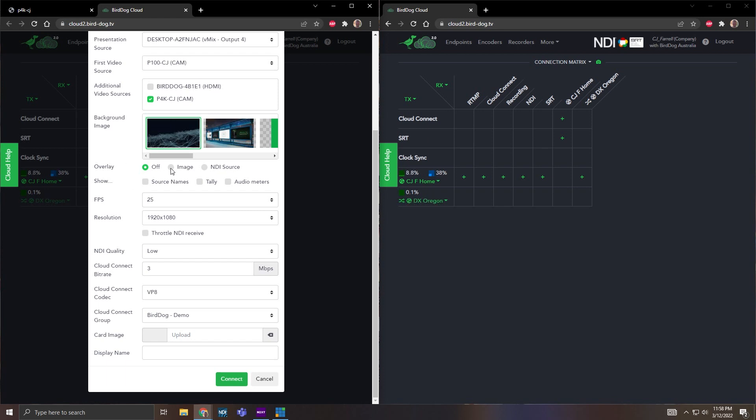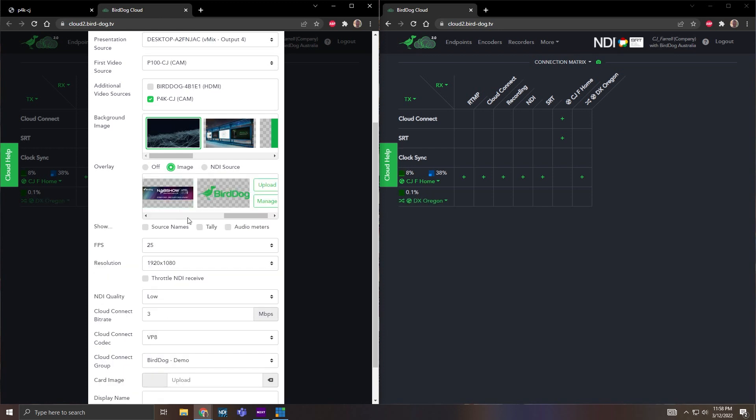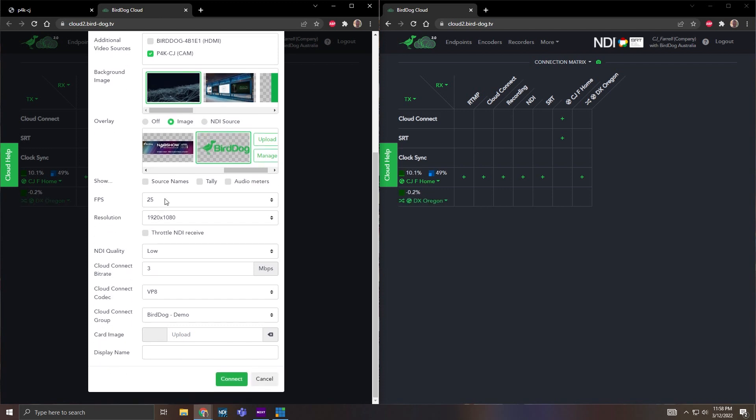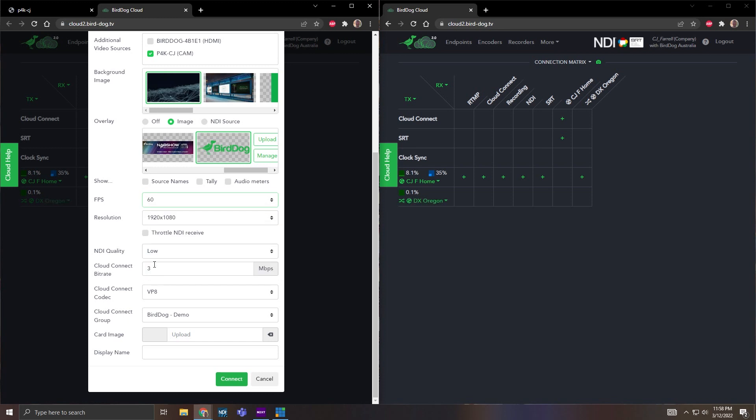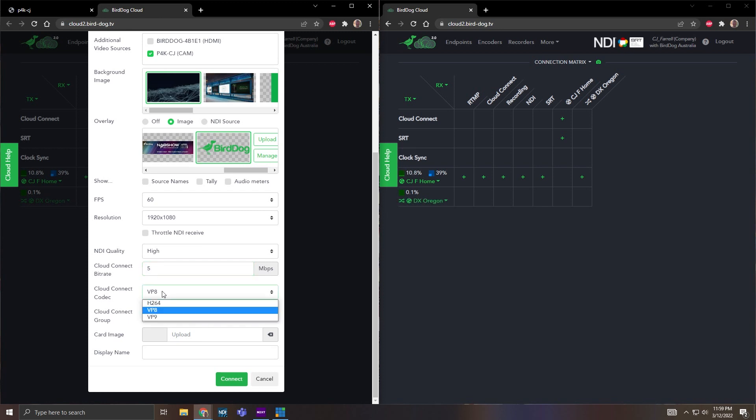Then you can also put in a single overlay if you want a graphic or something like that. So I can do a simple image. This I don't really have cropped down but you'll get the idea with this. Then I can go to FPS. I'm going to choose 60, 1920 by 1080, high quality.